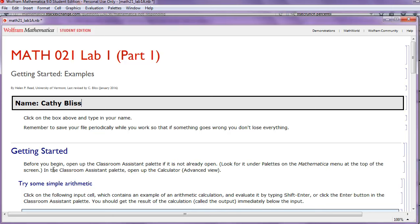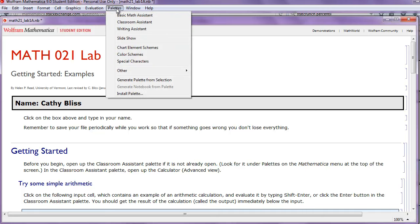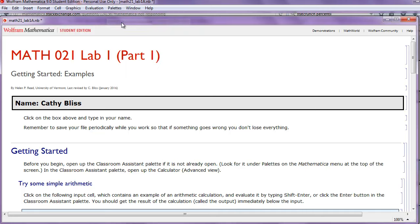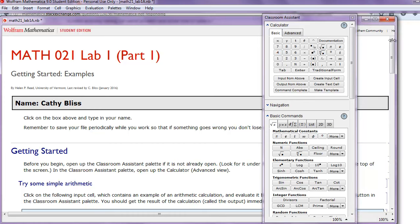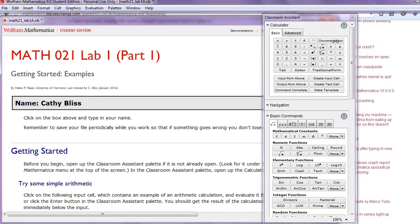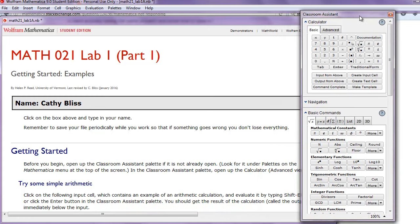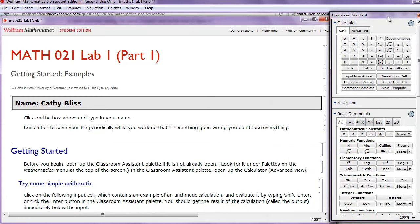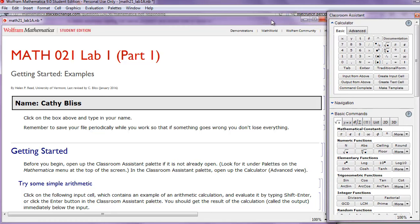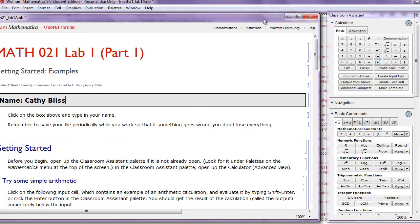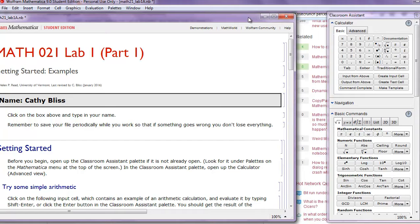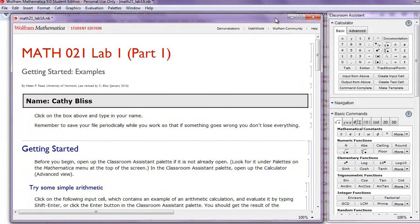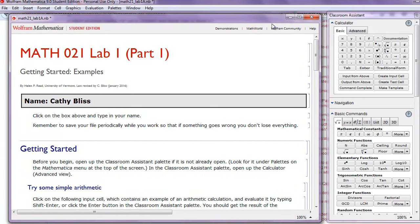Getting started. Before you begin, open the Classroom Assistant palette if it's not already open. To do this, go to Palettes, Classroom Assistant, and when this opens, it will often be on top of your document. So it will be very convenient to grab the right side of your document and scoot it over a bit and then slide the Classroom Assistant palette to the side. So that will make things a bit more convenient for us to work.